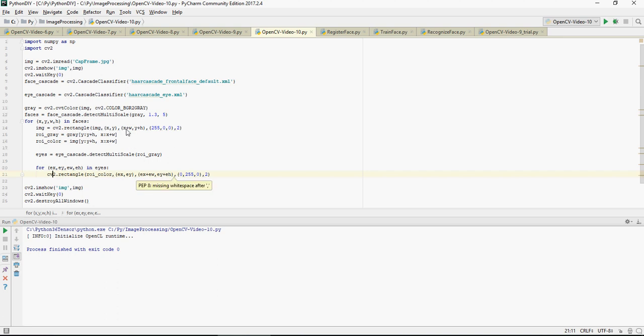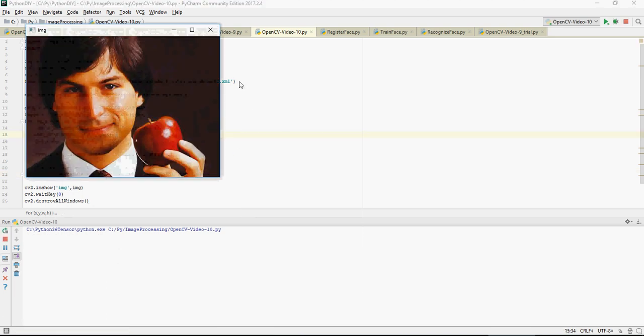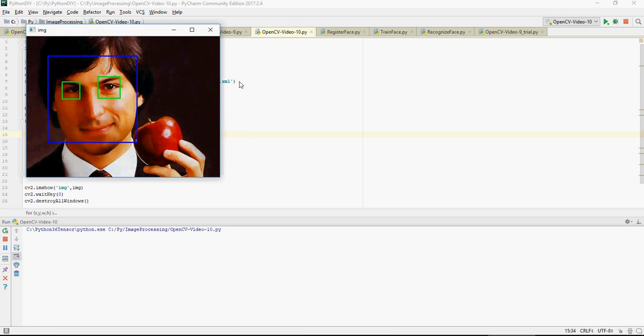Let's see. So run, and there you go. And that is how you would do the face recognition and the eyes recognition.